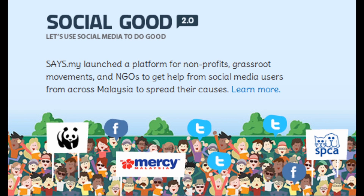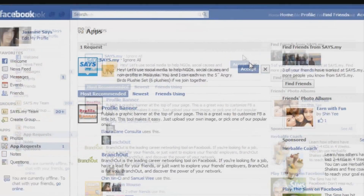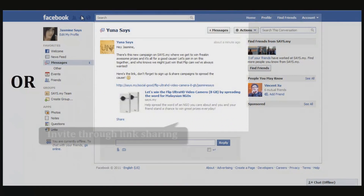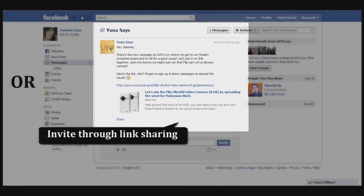Hi there! If you're watching this video, it's most likely because you got an invitation for Social Good on Facebook, or a link was given to you to participate in Social Good, or you just happened to come across the Social Good page and thought this is pretty cool and you want to participate.